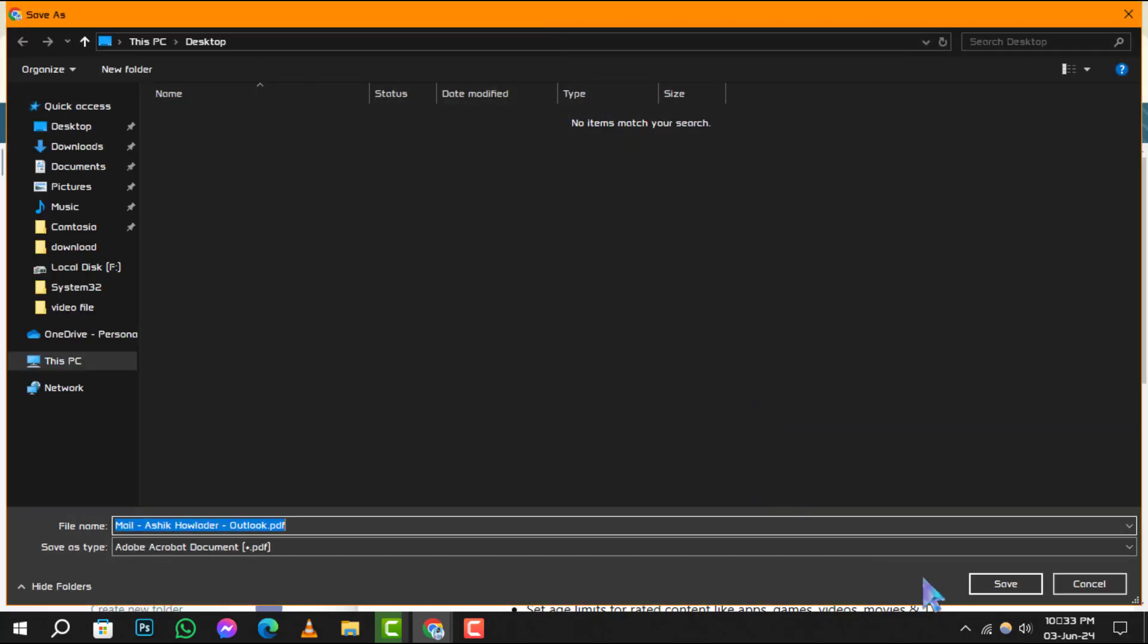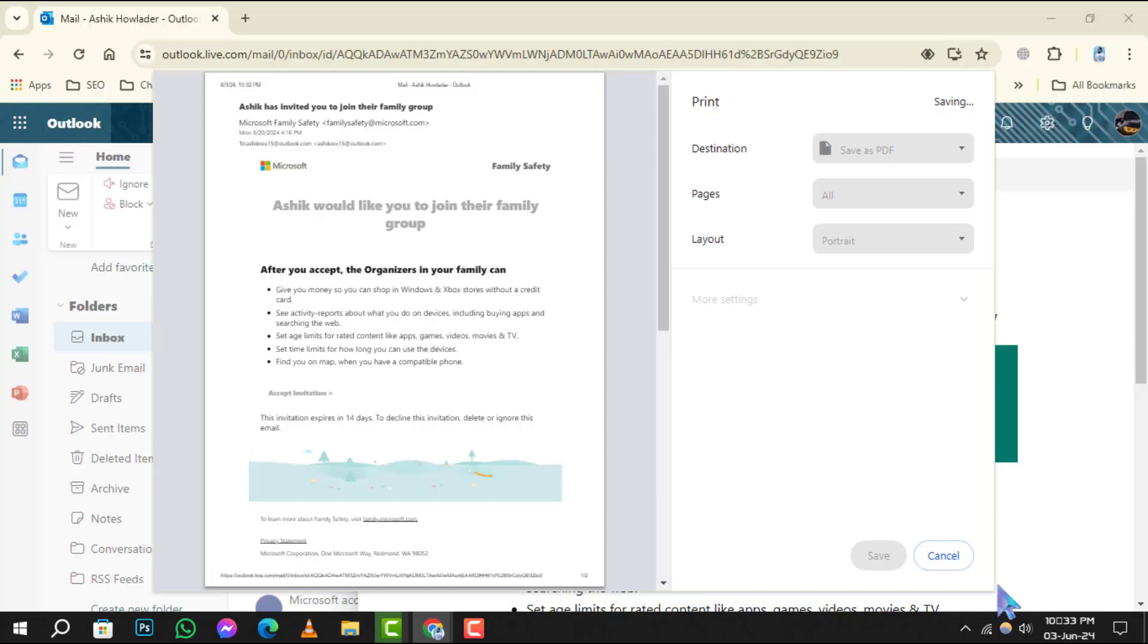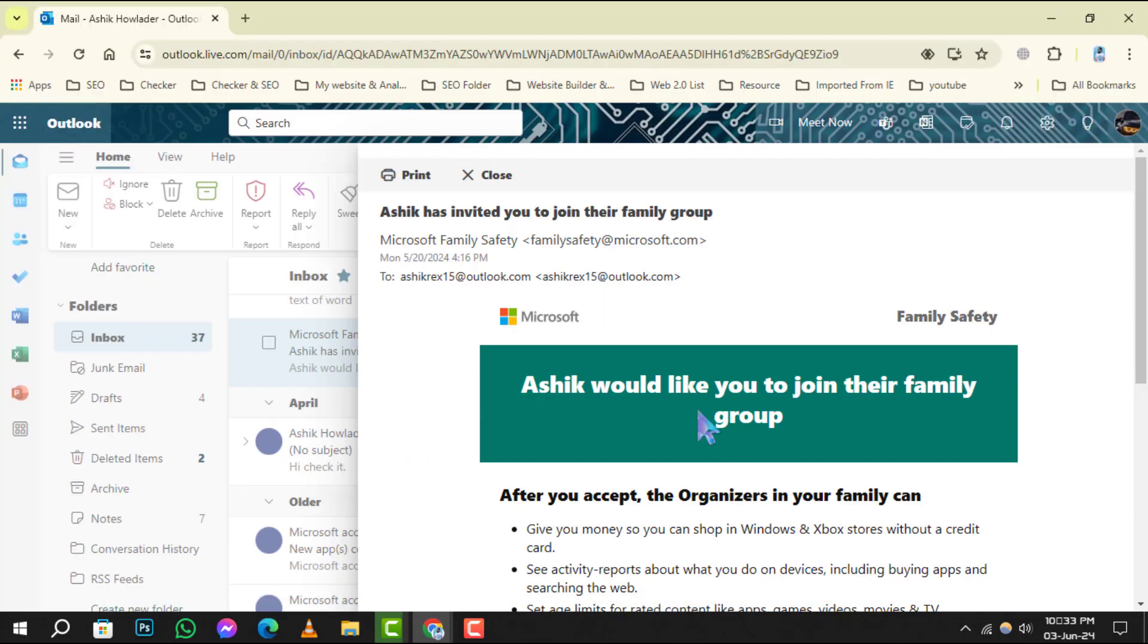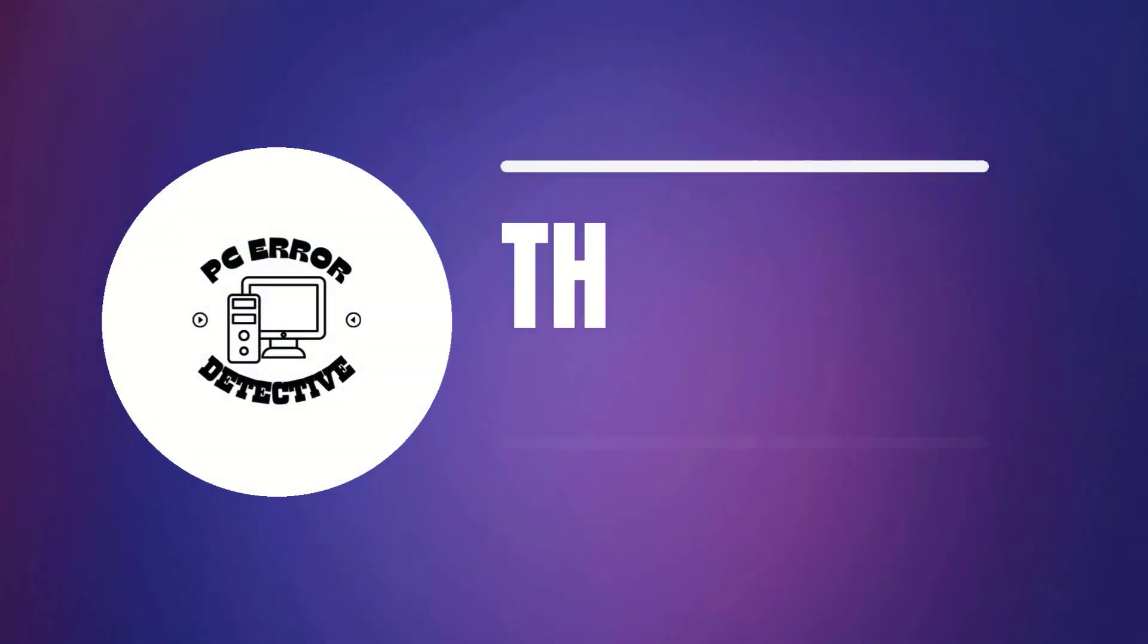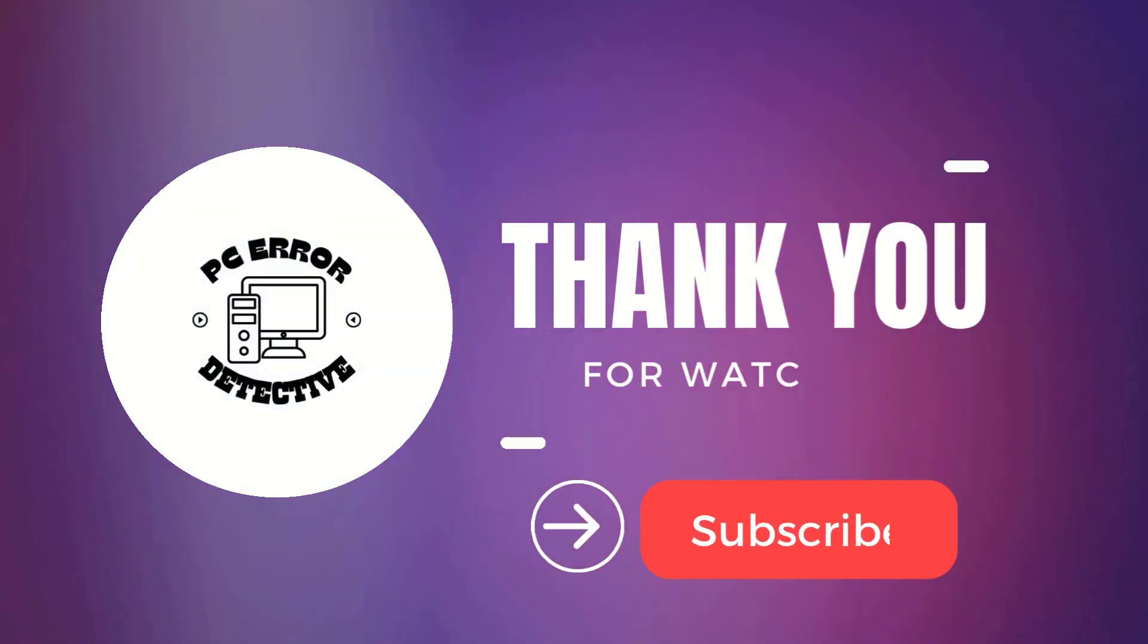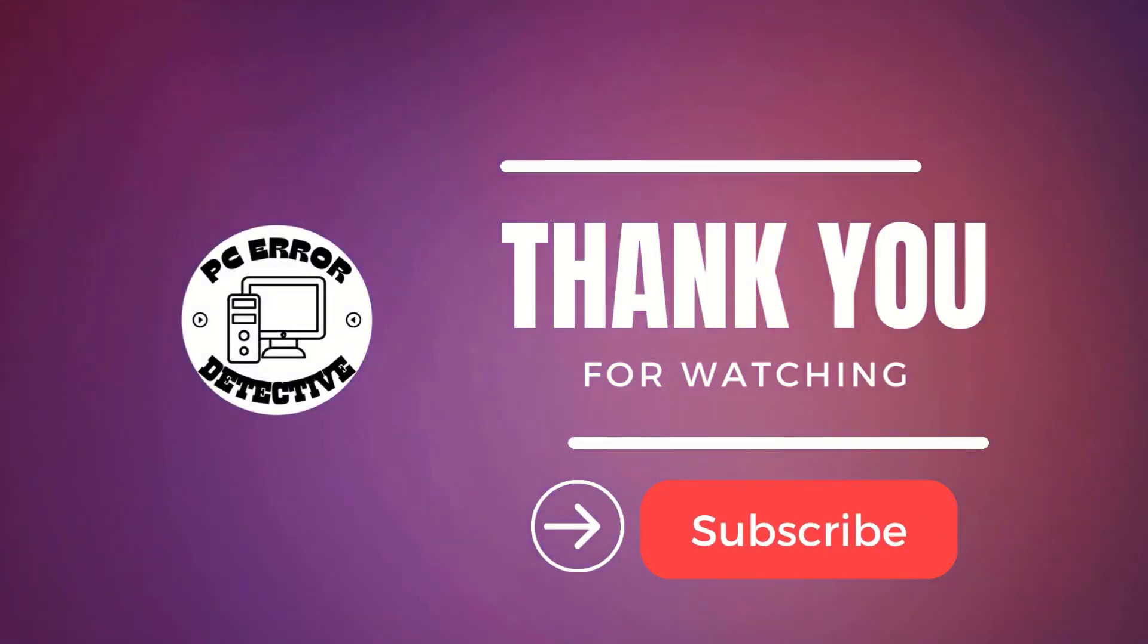And that's it. You've successfully saved your email as a PDF. Thank you for watching and see you in the next video.